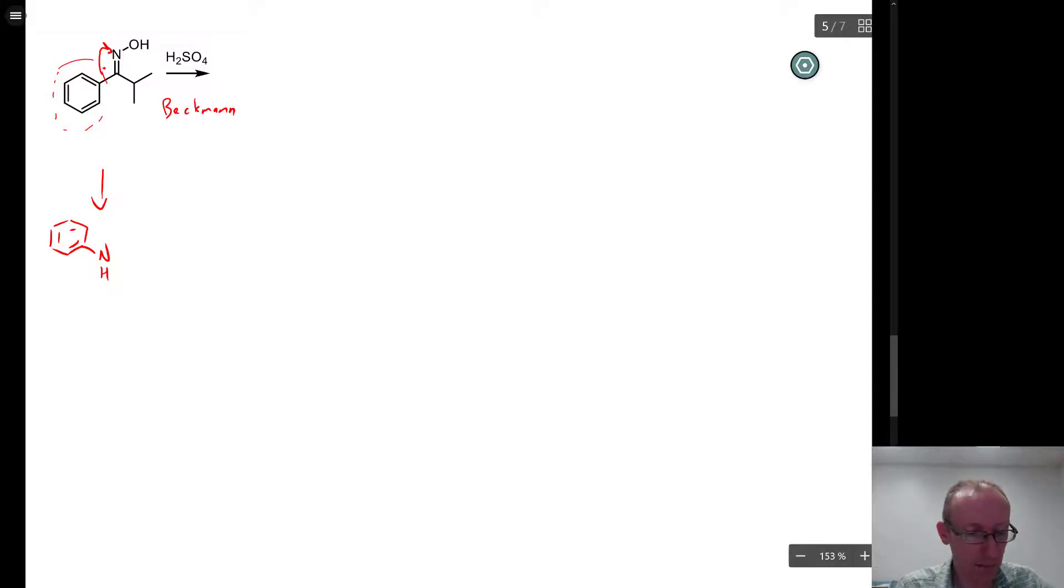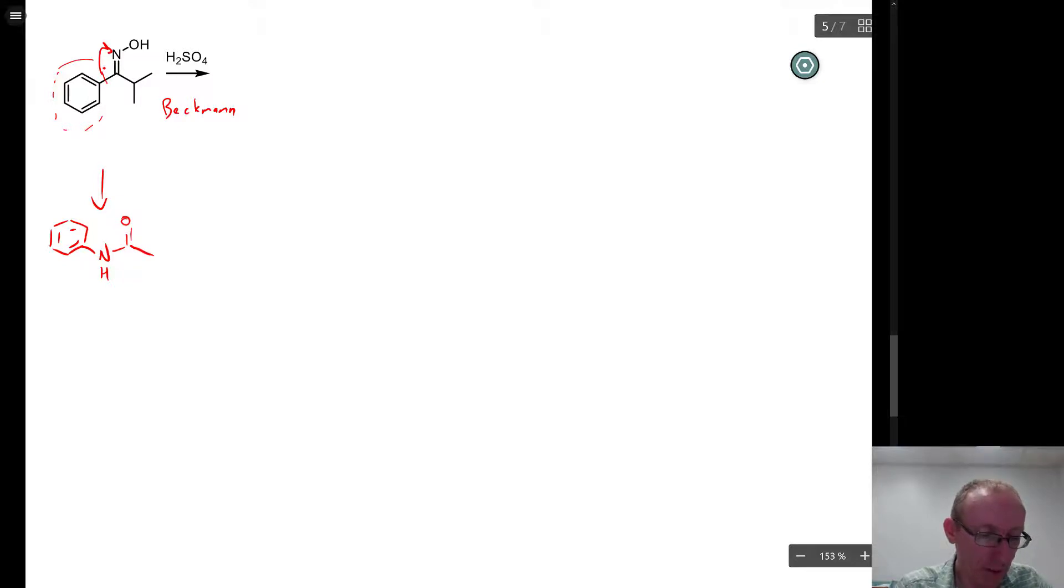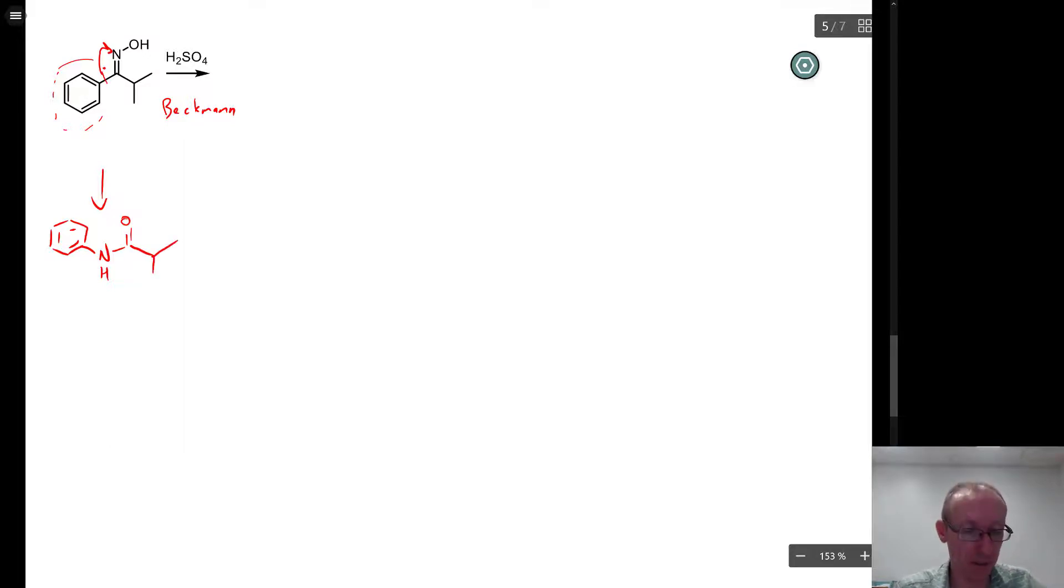So we're going to have a phenyl group, nitrogen, and then that's going to be attached to a carbonyl, and then whatever's left over will be attached to that carbonyl. So this group, this isopropyl group, is attached there.